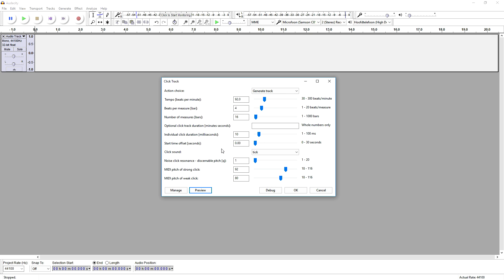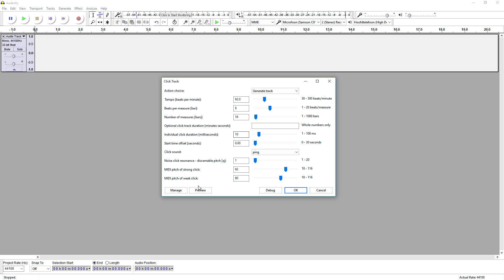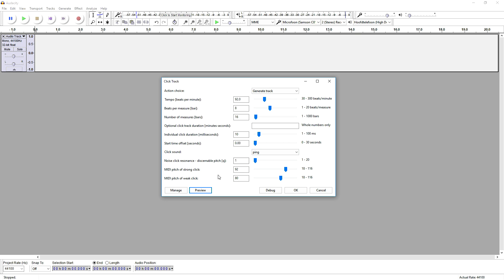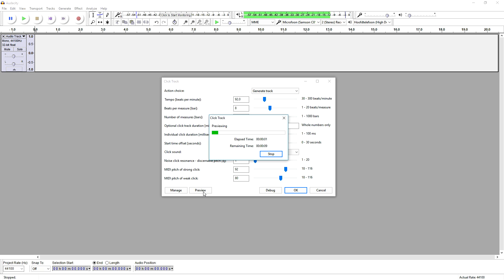As you guys can hear, we can make it four beats per measure, or we can put it to eight. So that's what it sounds like. As you can hear, it sounds really great. We have eight beats per measure, and we can just count along with it: one, two, three, four, five, six, seven, eight, and then the new one starts.